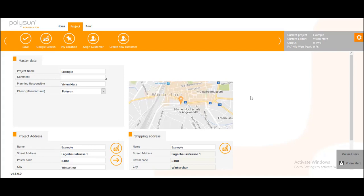Hello everybody, my name is Vivian Merz and in the next few minutes I will show you how to directly draw a roof from Google Maps and use that roof for your project in the Polysun constructor.